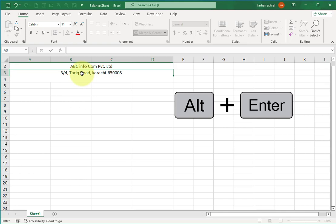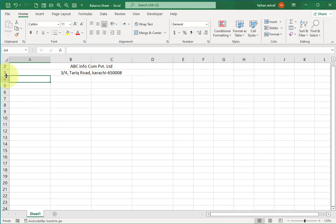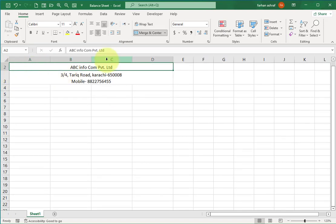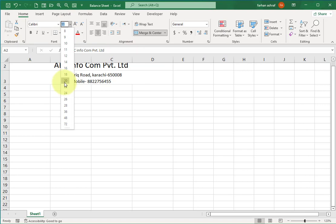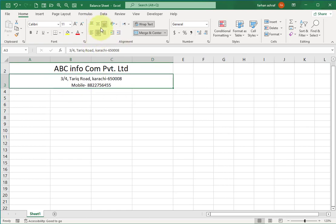Here you write your company address. If you want to break the line, press Alt+Enter and write the remaining address or contact number. Now press Enter. Change the row size so you can see the full address, and also resize the company name. Select both the company name and address rows and align them in the middle.